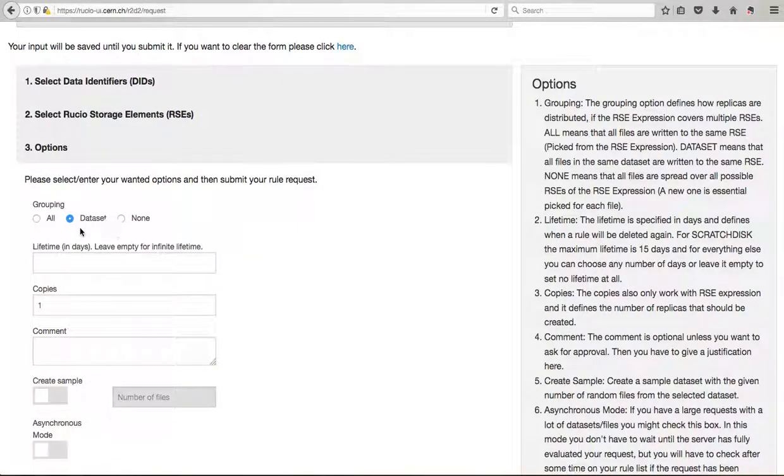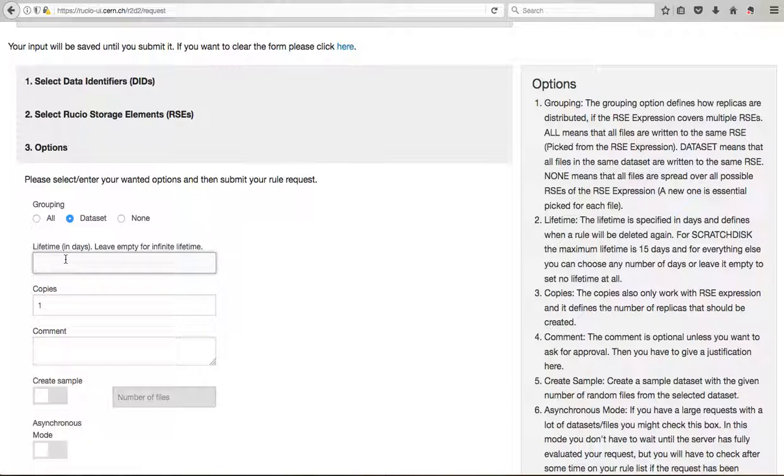When you continue, you can decide the lifetime of these datasets in days. So I will suggest to put a large, but not very large time, so these datasets can be cleaned automatically later. So for example, I will put 120 days.